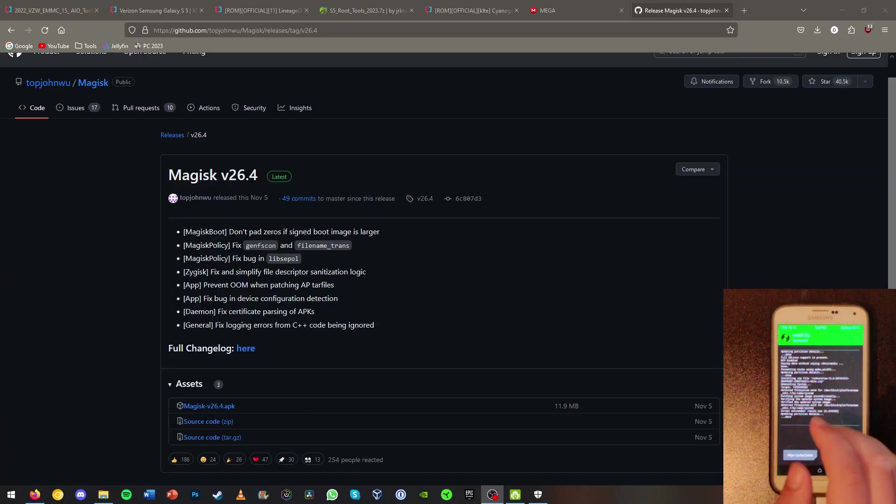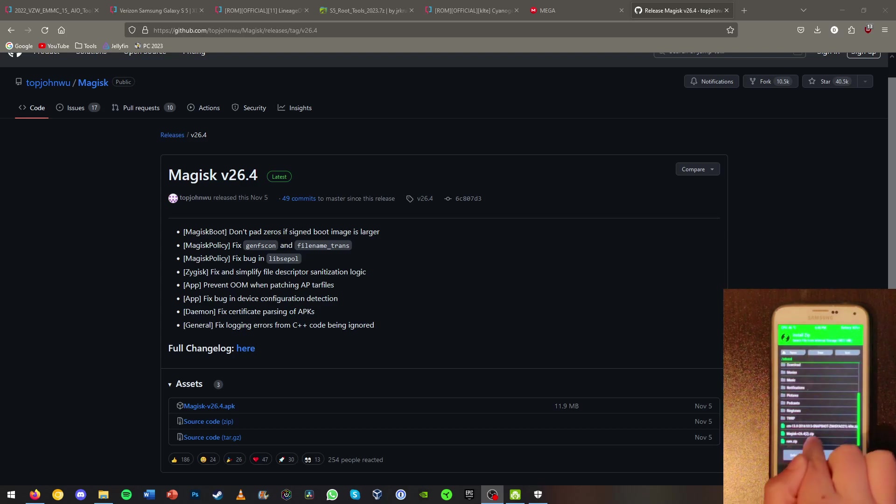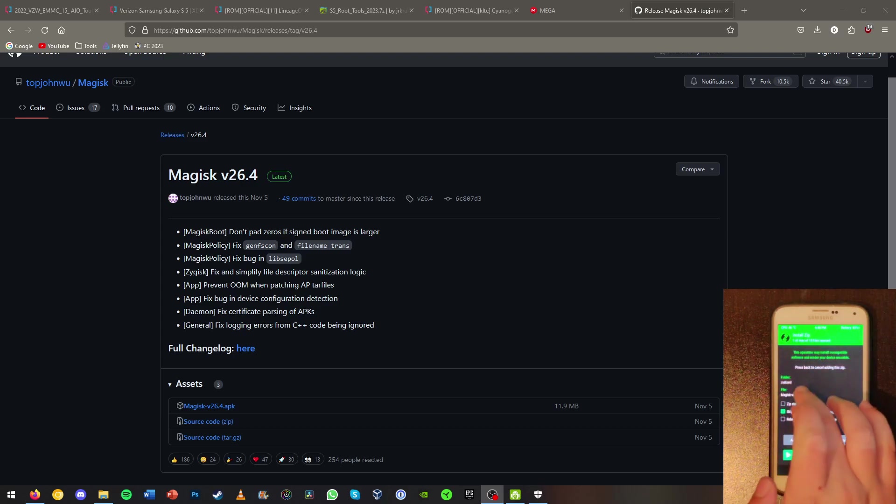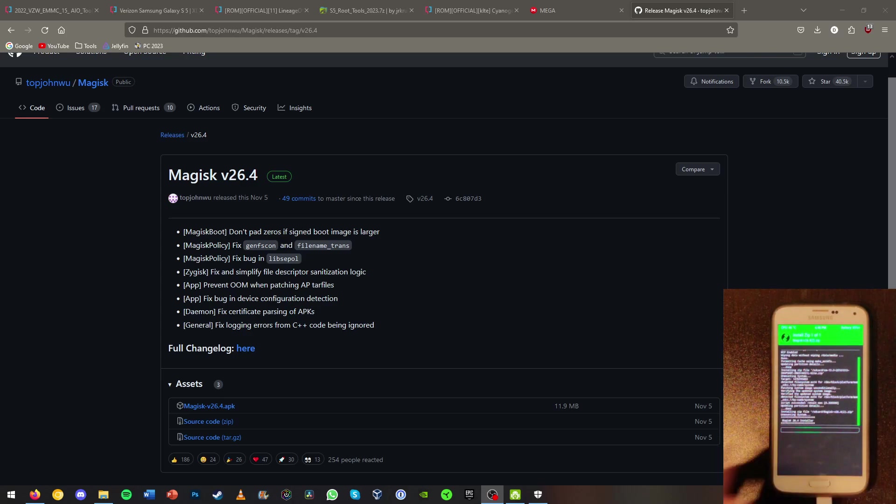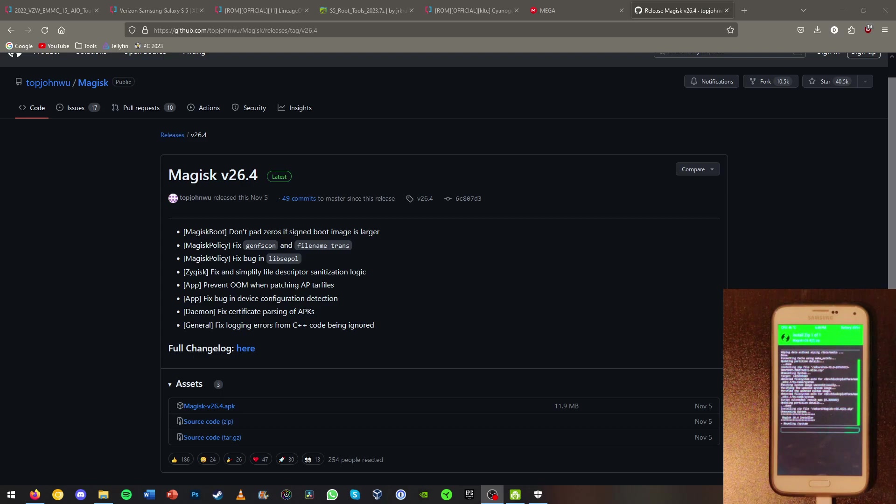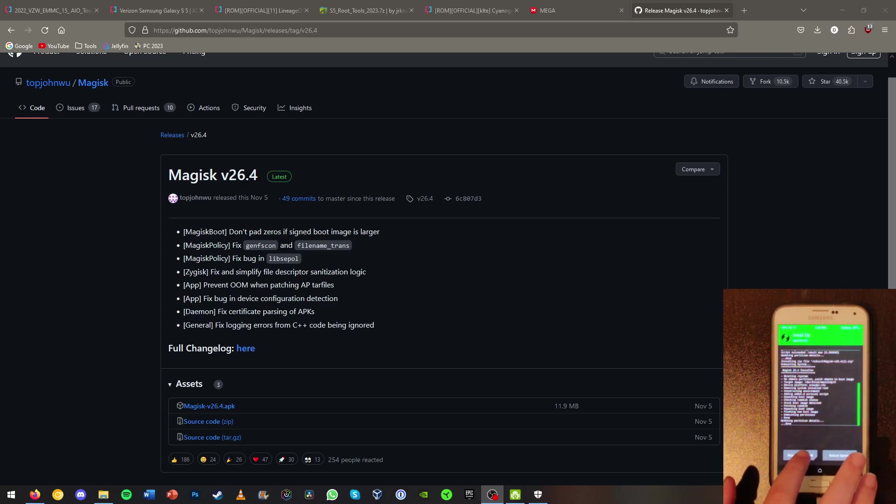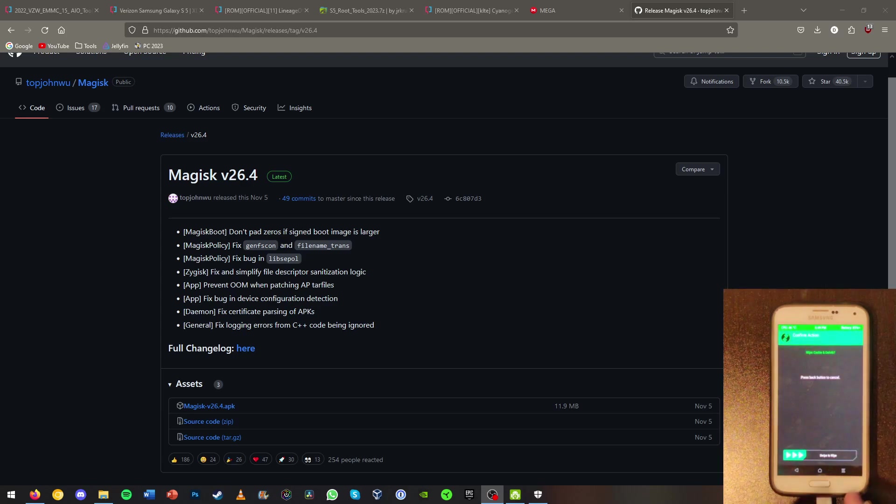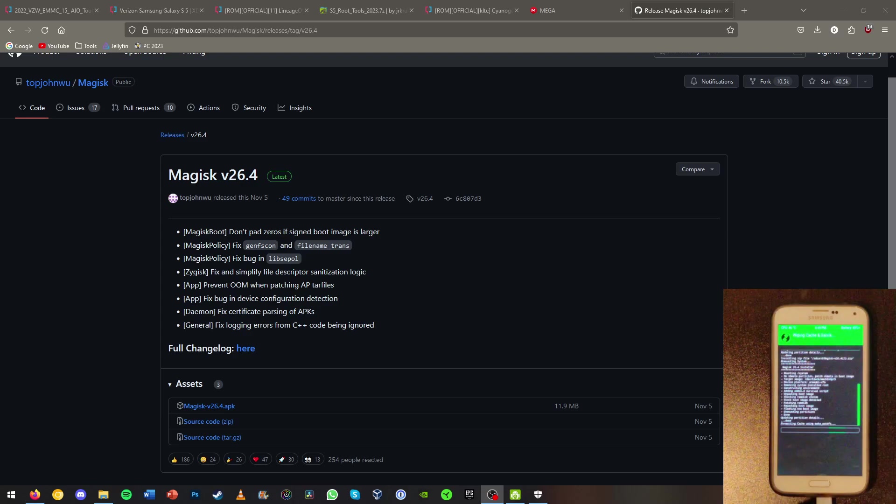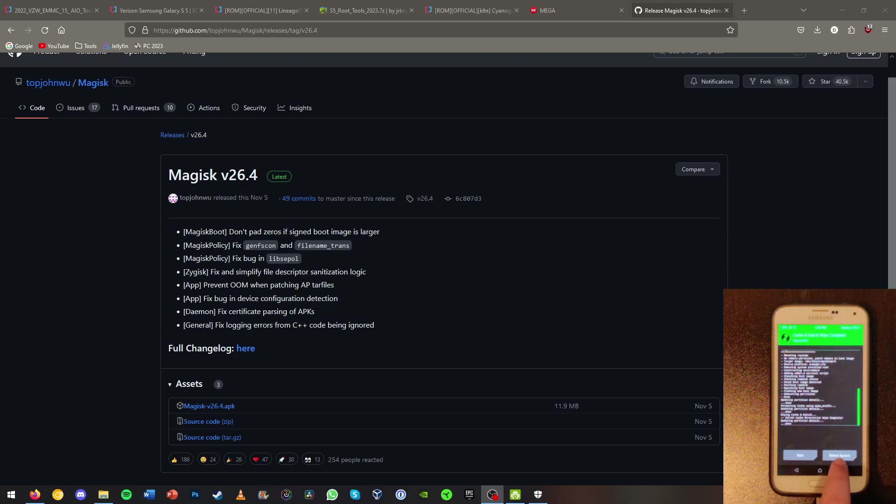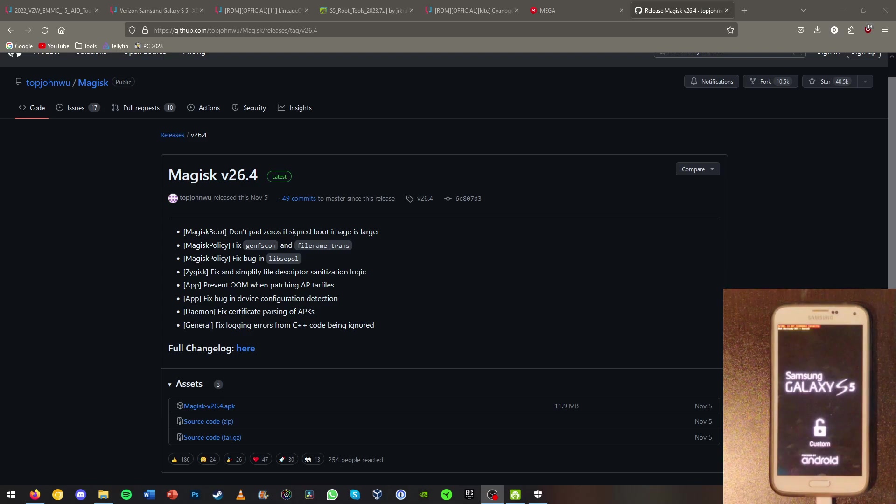We can head back and click the Magisk.zip and swipe to confirm the flash as well for Magisk. So now that Magisk has finished up, we can go ahead and wipe Dalvik slash cache. Just swipe to wipe this. And now we can reboot to our system by hitting the reboot system icon.